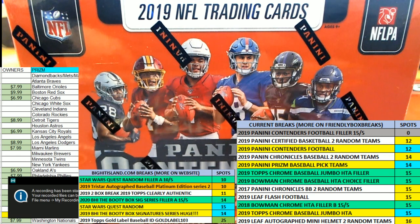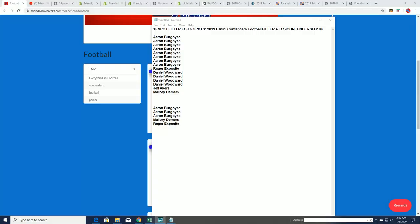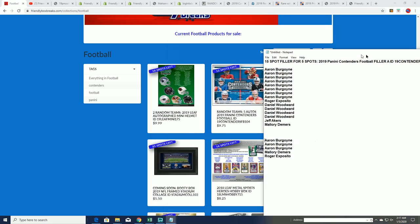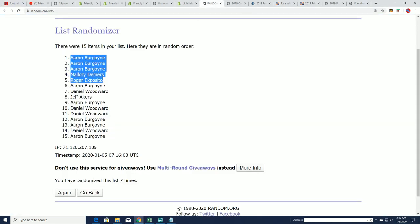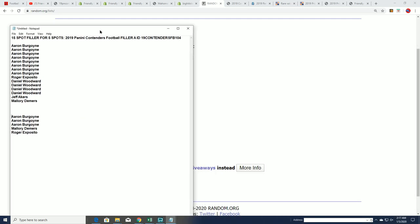I'm going to do a quick recap for filler A. We just ran filler A, and for some reason my record button didn't start recording. We just did the random for the filler and contenders football.